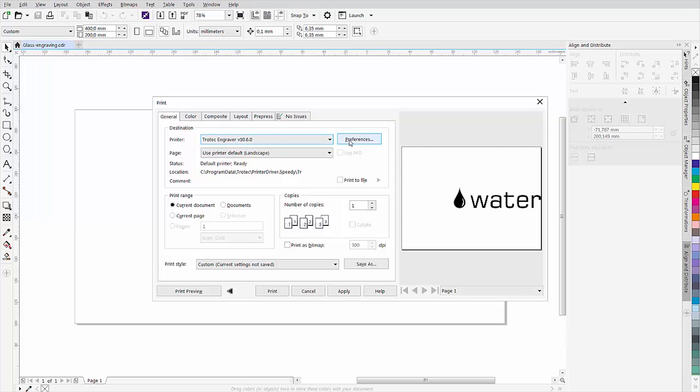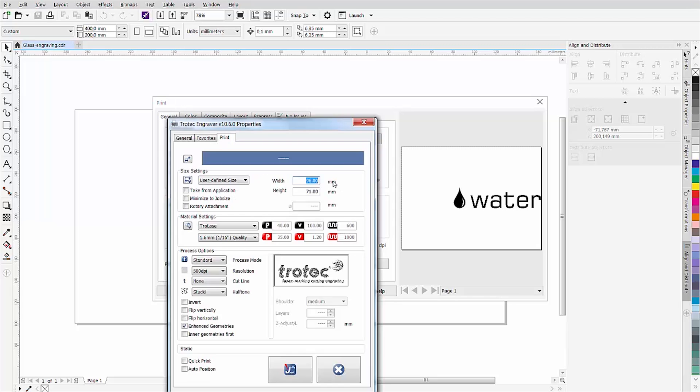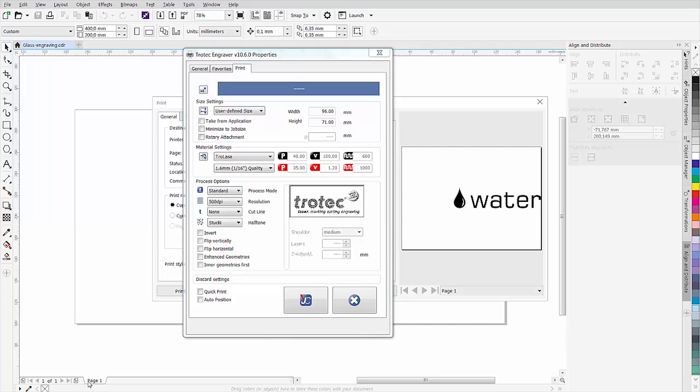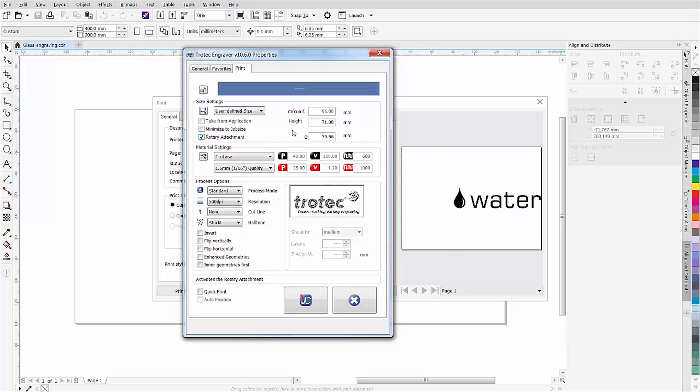Then go to the job control print window. Check the rotary attachment option and then enter the height of your graphic and the diameter of the workpiece on the right-hand side. Measure the diameter at the point where you want to engrave your workpiece. Thus the job control software calculates the circumference of the object and automatically adapts the job size.